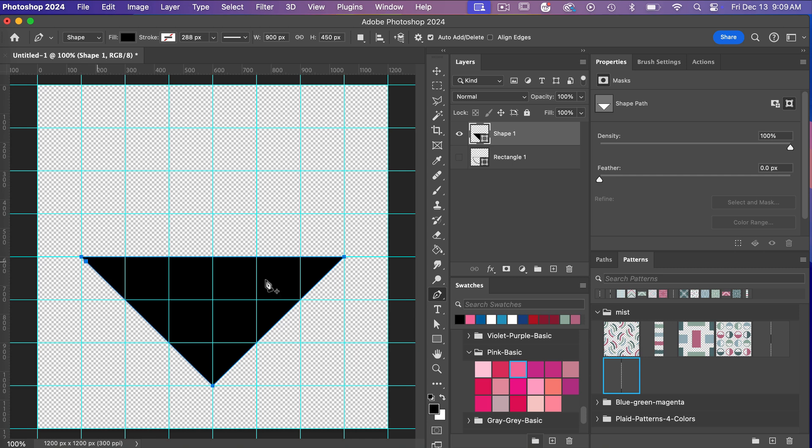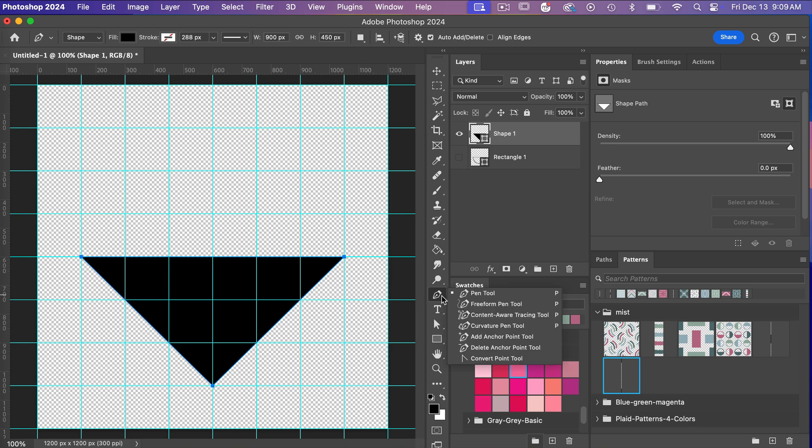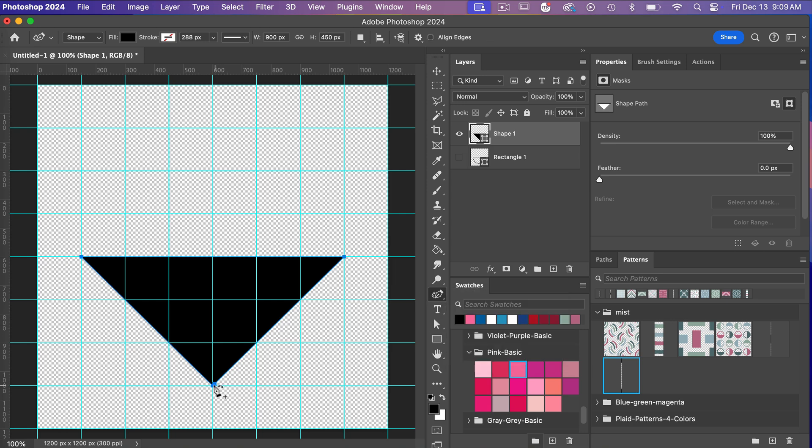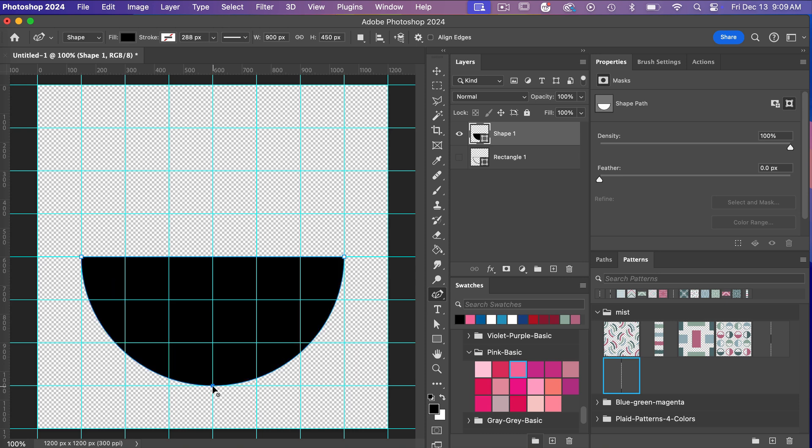So we have our shape here, and then I'm going to go back to the pen tool here and I'm going to go to my curvature pen tool. And then in this spot, I'm going to double-click, and it will turn that point of our triangle into a curve.